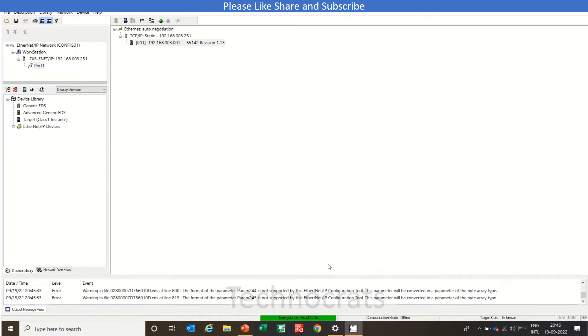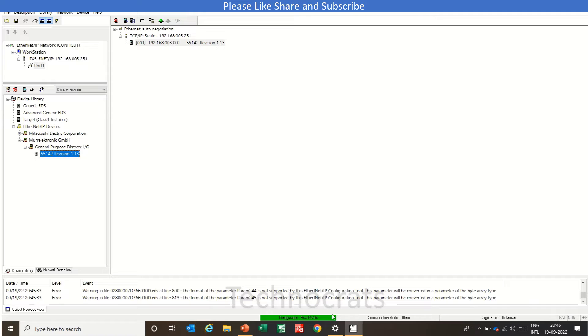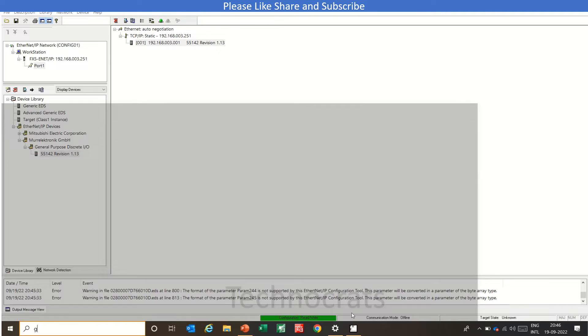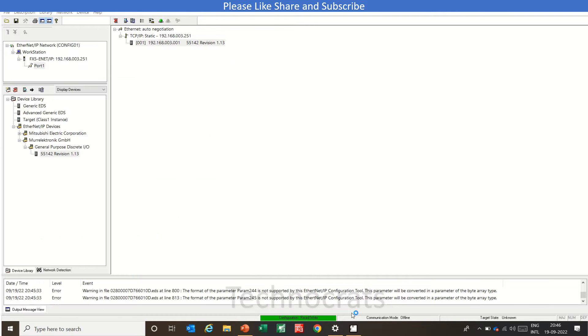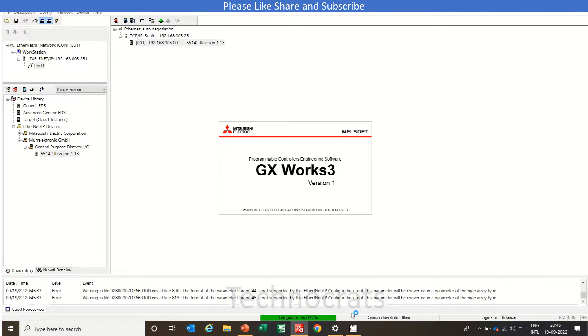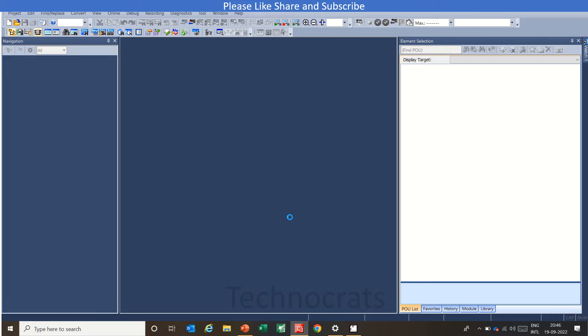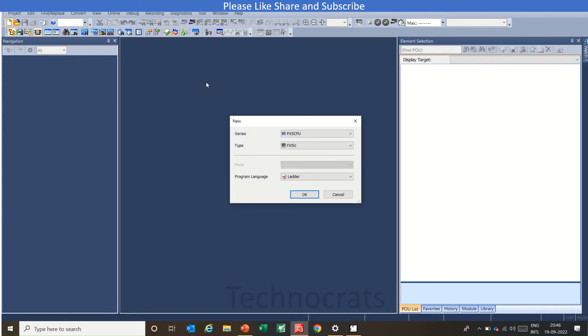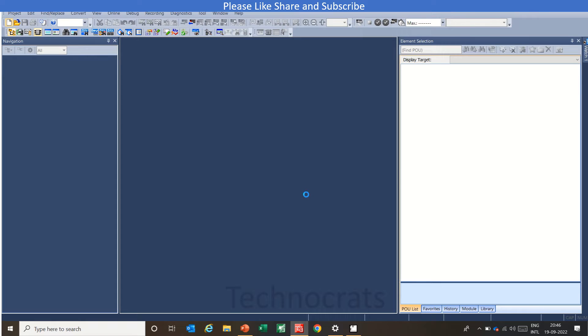Now moving to the configuration. Click OK. So basically, in this configuration, you have to do only the basic setting like this. Now moving to the programming section. So I will use GXWorks 3 here. Using FX5 as a PLC. Click OK.